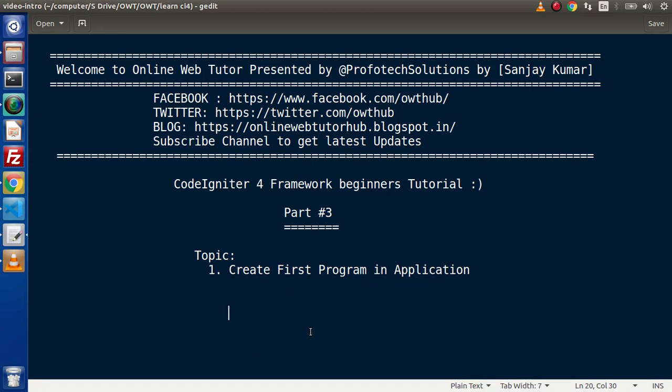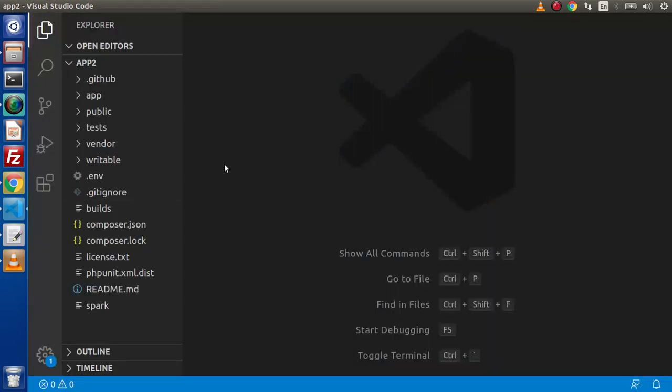Hello guys, welcome to Online Web Tutor. I am Sanjay. We are learning CodeIgniter 4 framework tutorial. This is part number three. Inside this video session, we will discuss how we can create our first program in an application — specifically how to create our first controller and our first route.